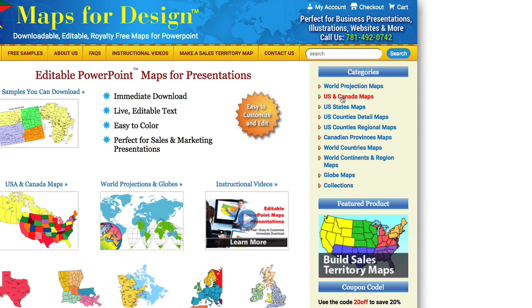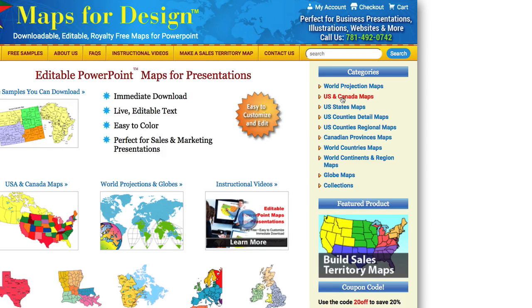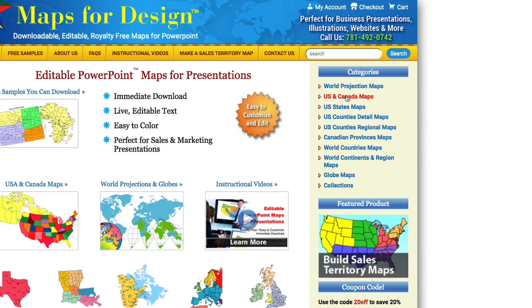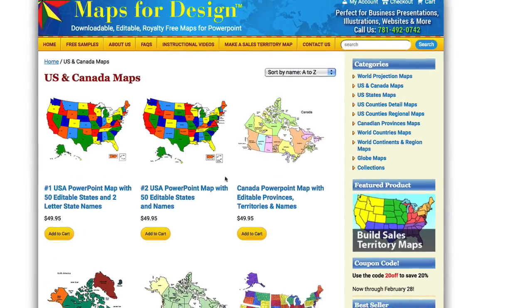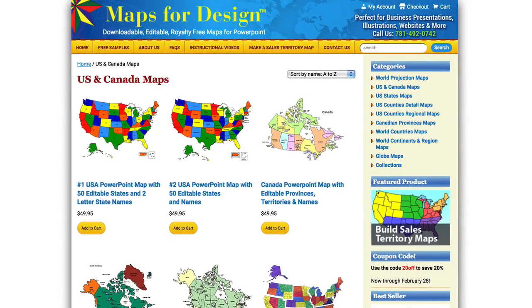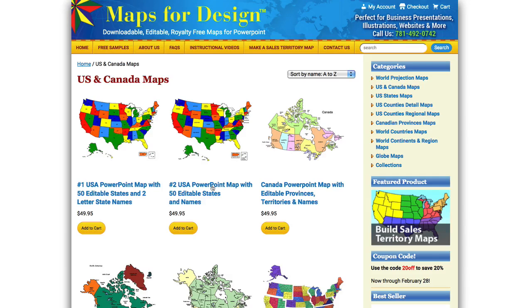This is all for our editable, downloadable PowerPoint maps that are great for business and sales and marketing presentations. So let's just go order one. Just go to the US and Canada page and I'm just going to order this middle one here, the US PowerPoint map.